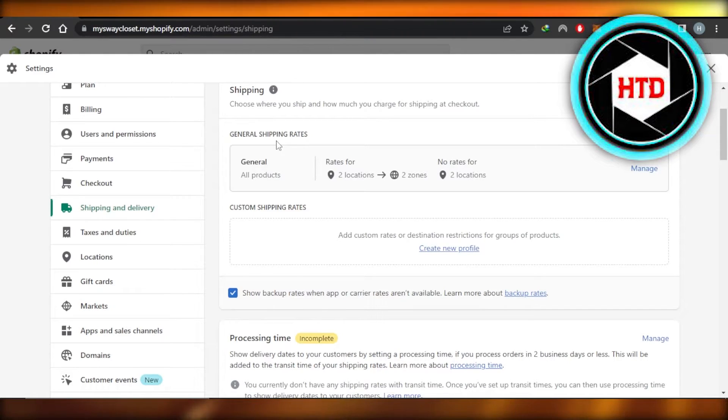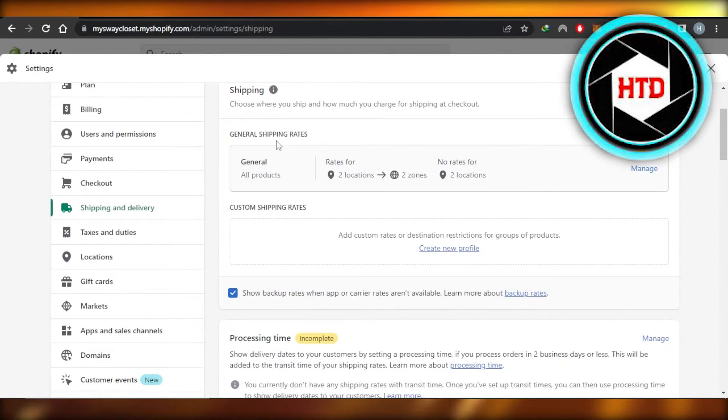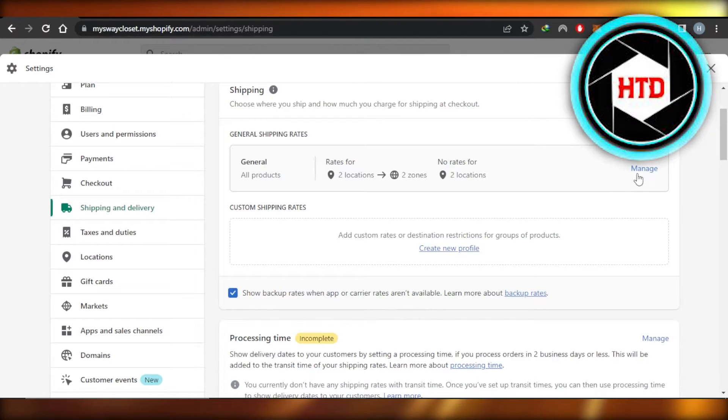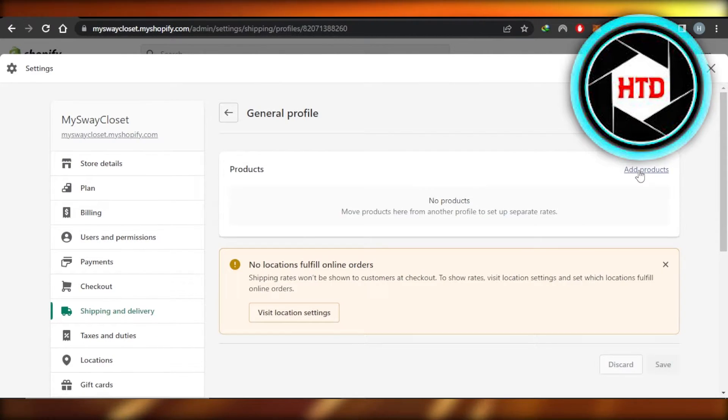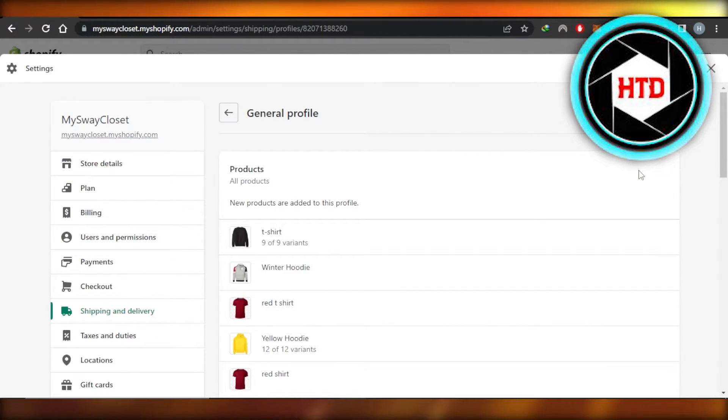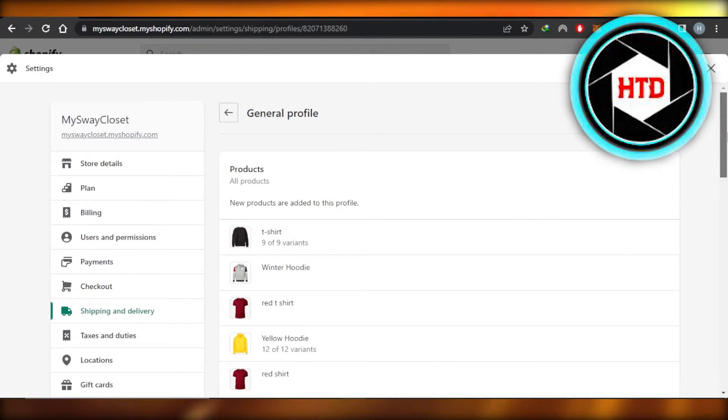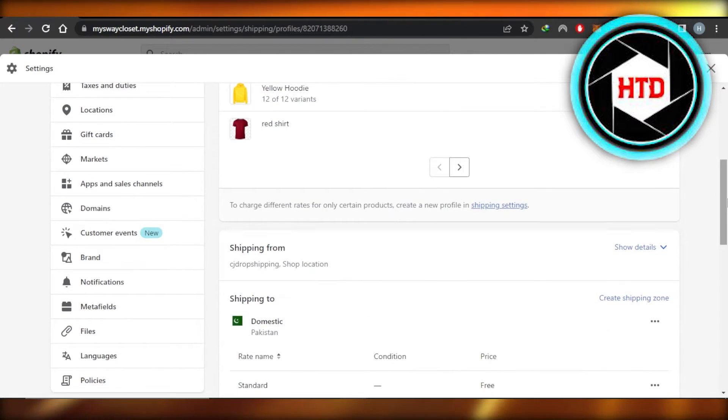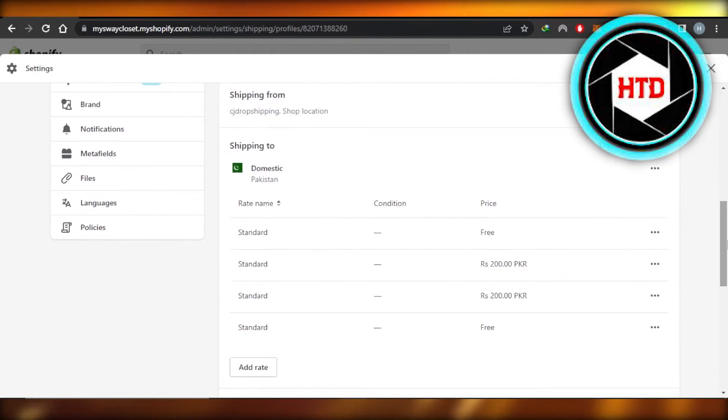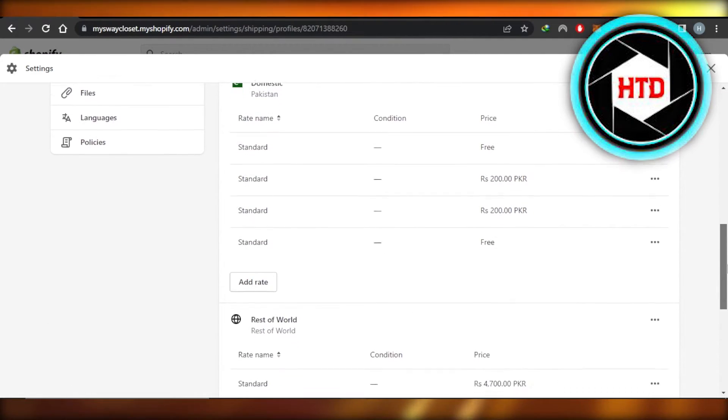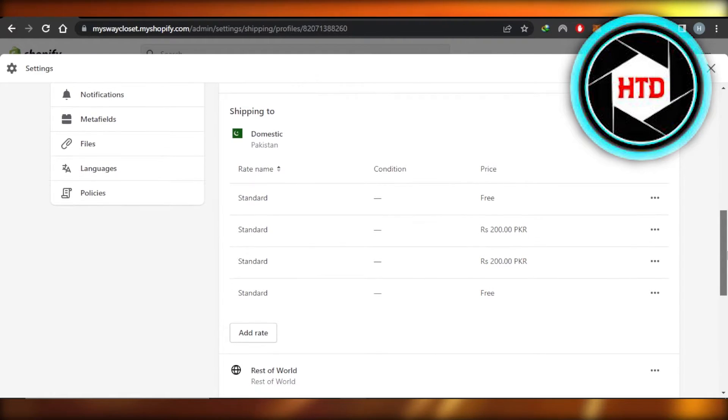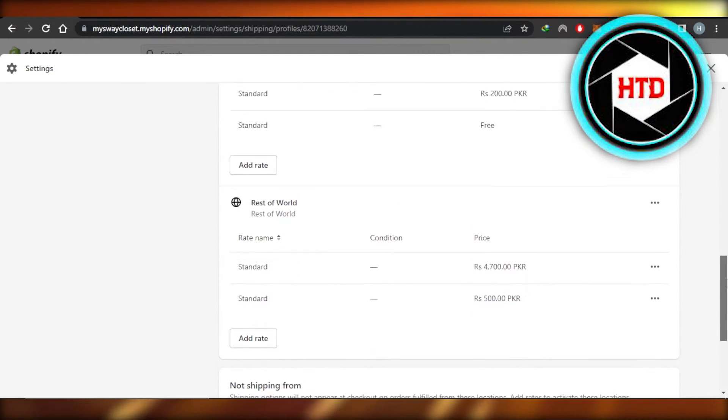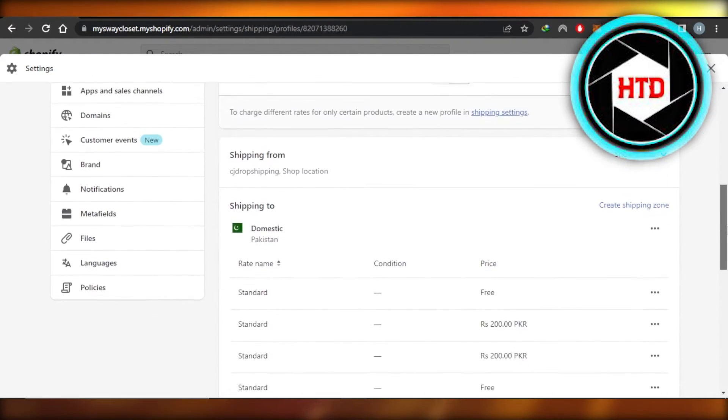For that, you're going to click on Manage. We can create more than one shipping rate for our store. It depends on our location and it also depends on what kind of rates we want to go for. So we have domestic and we have global rates.